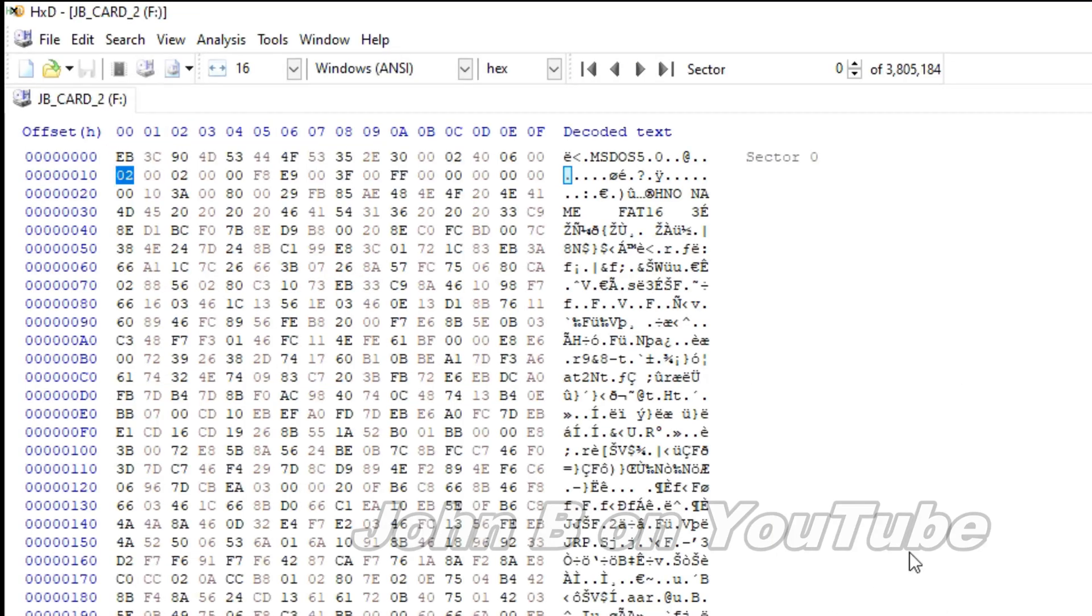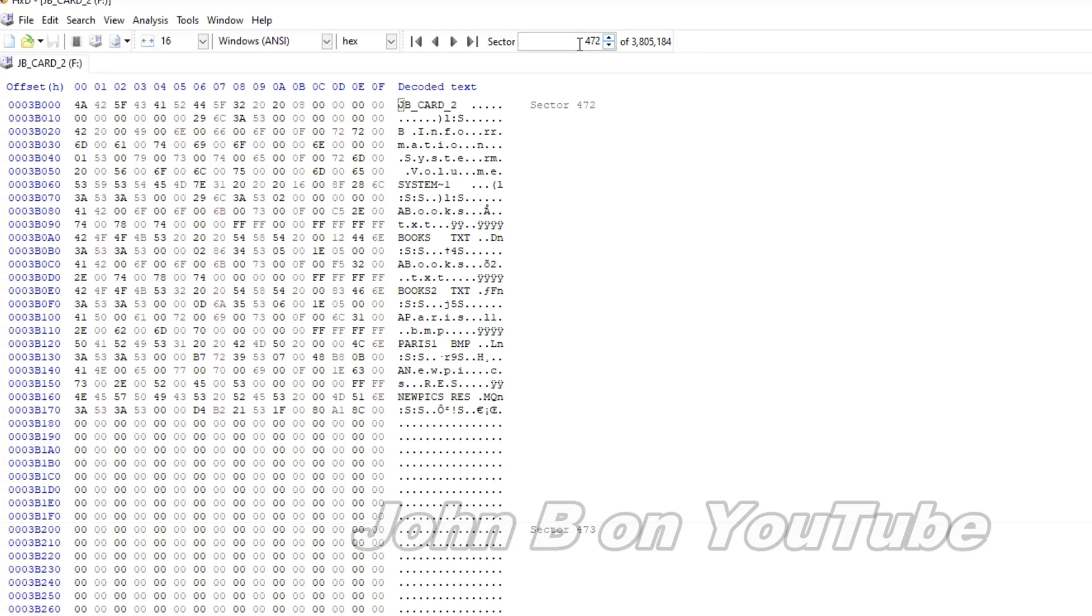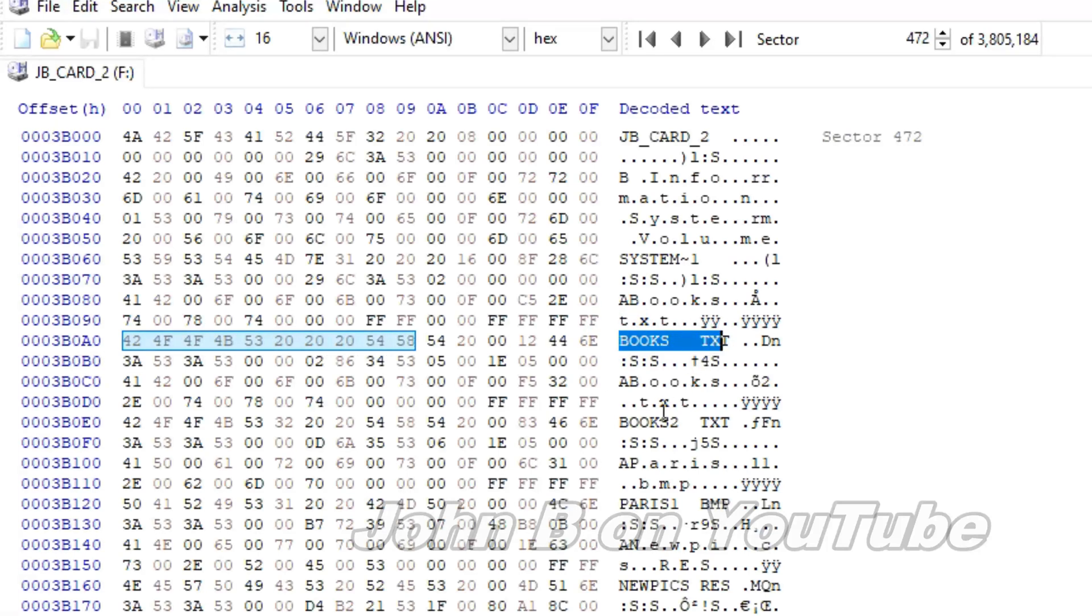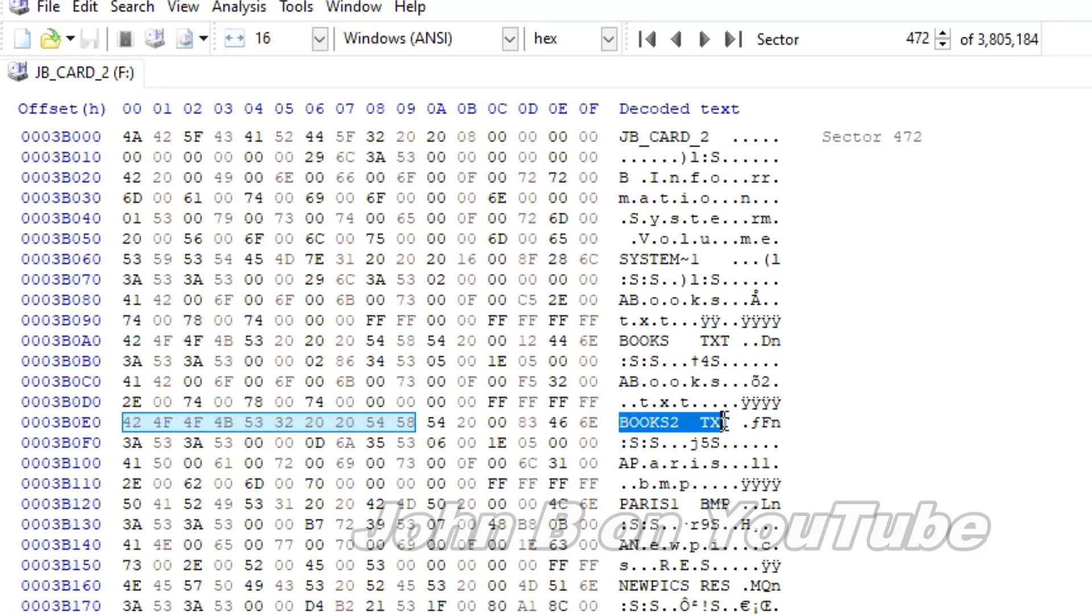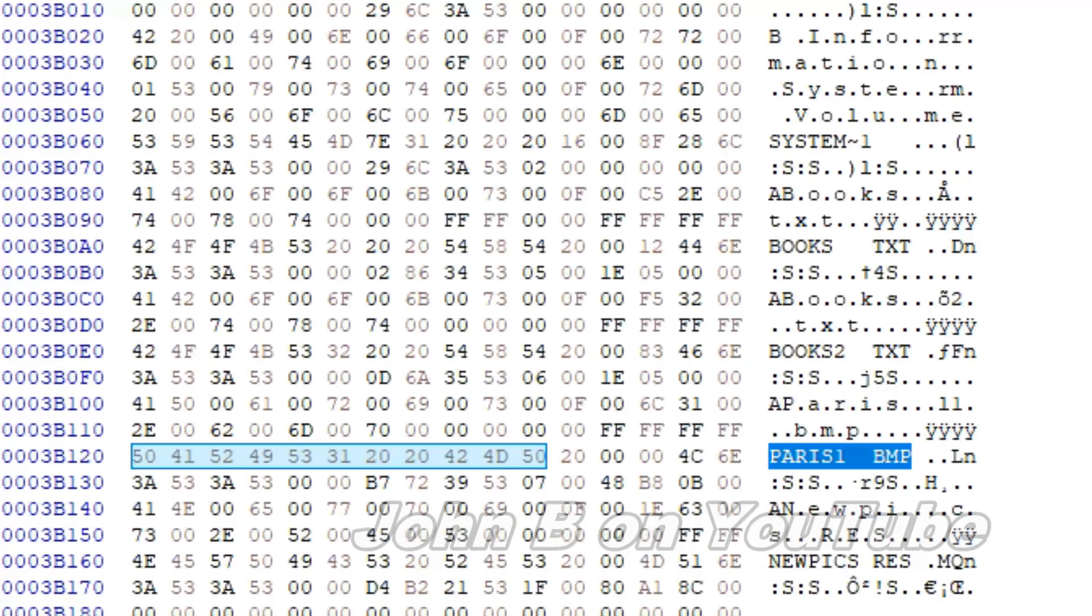So this is sector 0, the boot sector. If we now jump up to the top here, type in 472. Enter. There's our root directory. That's the name of the card when I formatted it. JB card 2. There's a books text there. There's a second text file. And there's the Paris bitmap there. So we found our root directory.